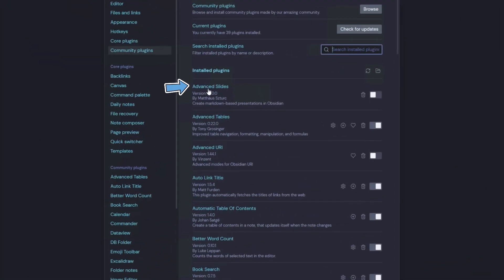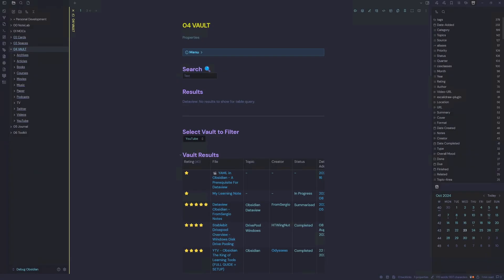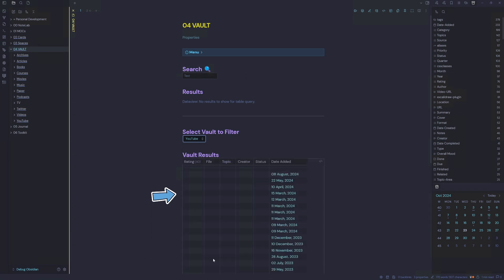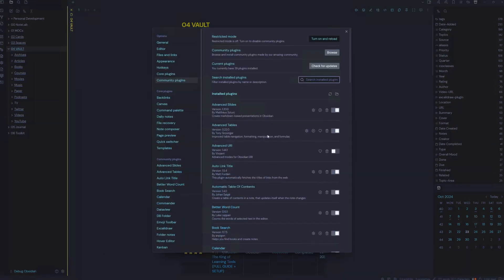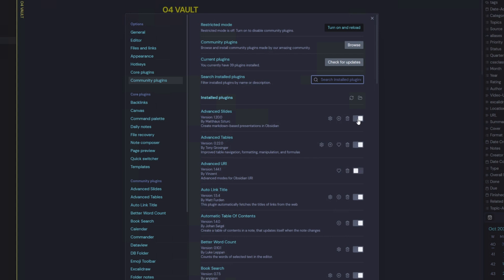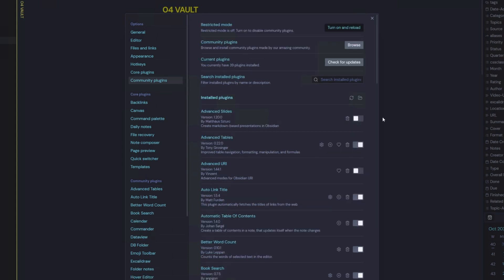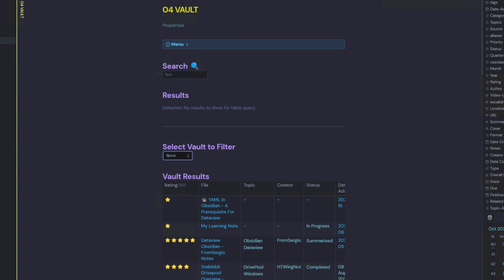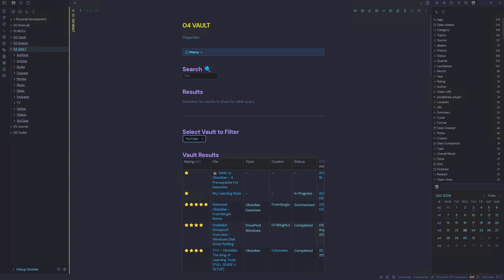I suspect it's the Advanced Slides plugin that has a compatibility issue with my minimal theme. Turning Advanced Slides back on and testing confirms a definite delay in loading the data view query. I've identified Advanced Slides as my issue. I can either log this with the developer or, since I'm not currently using the plugin, I can disable it. By disabling it, I now have my full performance back to where it should be.